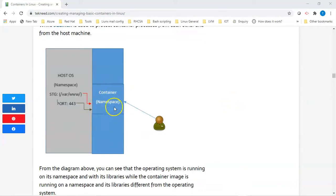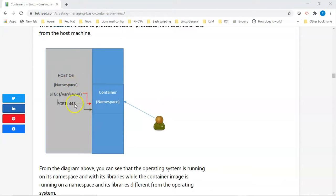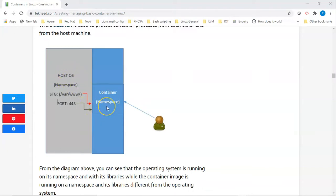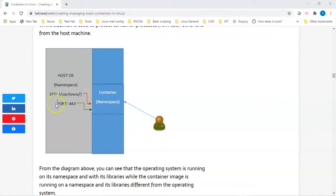From this image you can see the container running in an isolated environment which is different from the host operating system. The container is in a different namespace which has its own binaries and libraries, and the host operating system is in a different namespace with its own binaries and libraries. The services running on the container are going to be different from the services running on the container host — you can verify this by running 'ps -ef' to check the processes. They will have different processes and different names because they have different libraries.